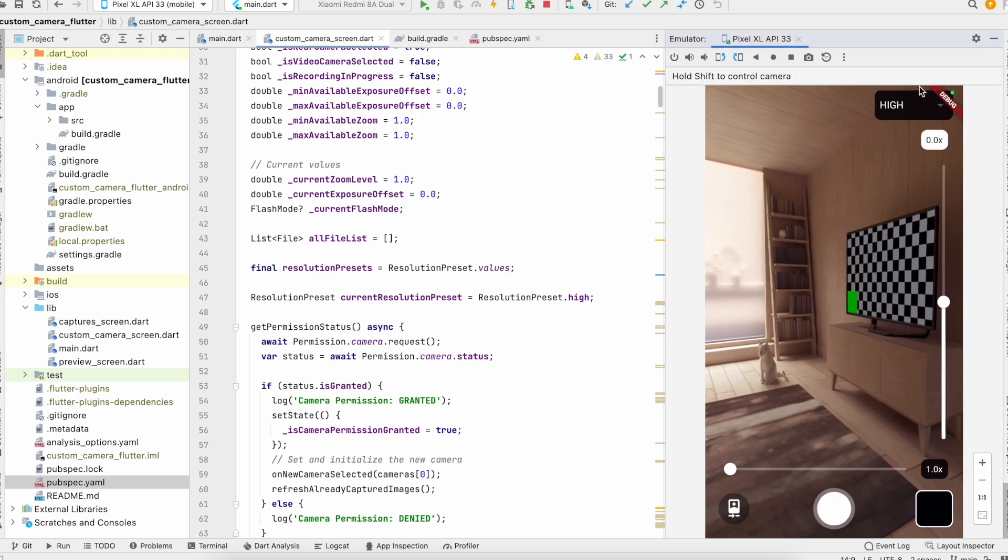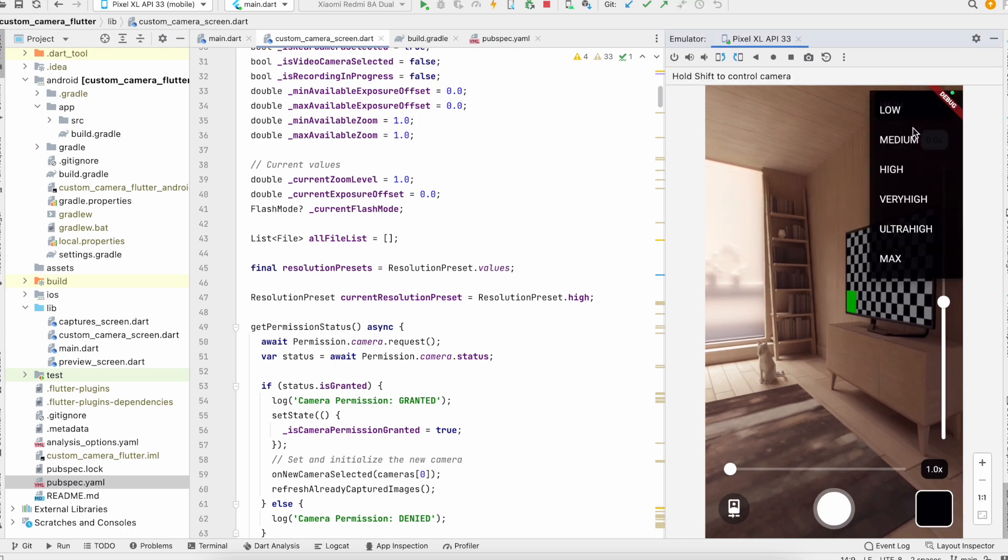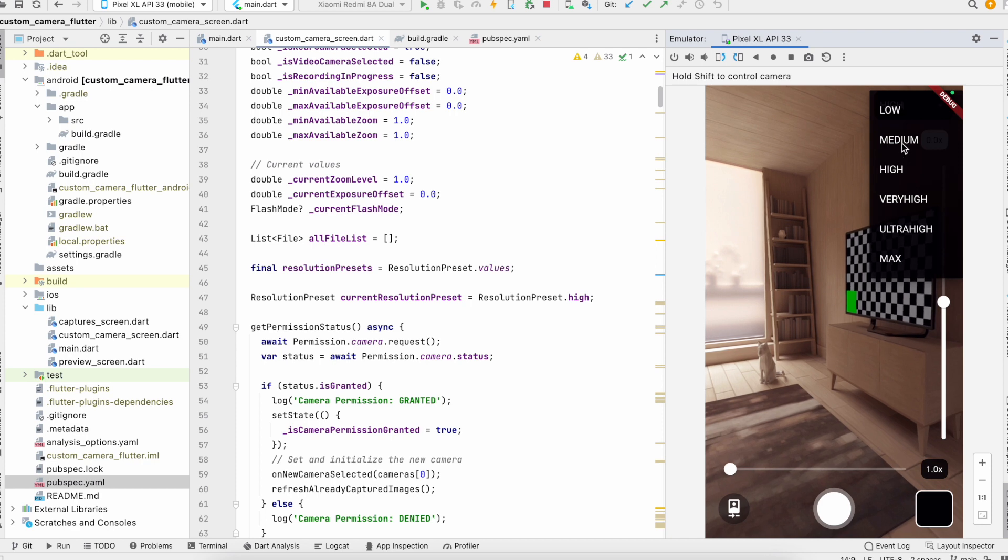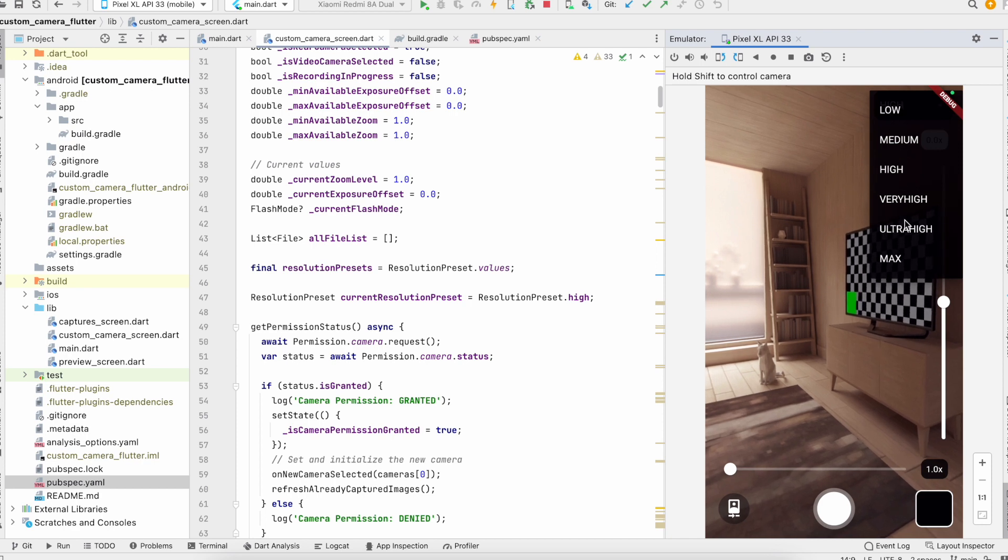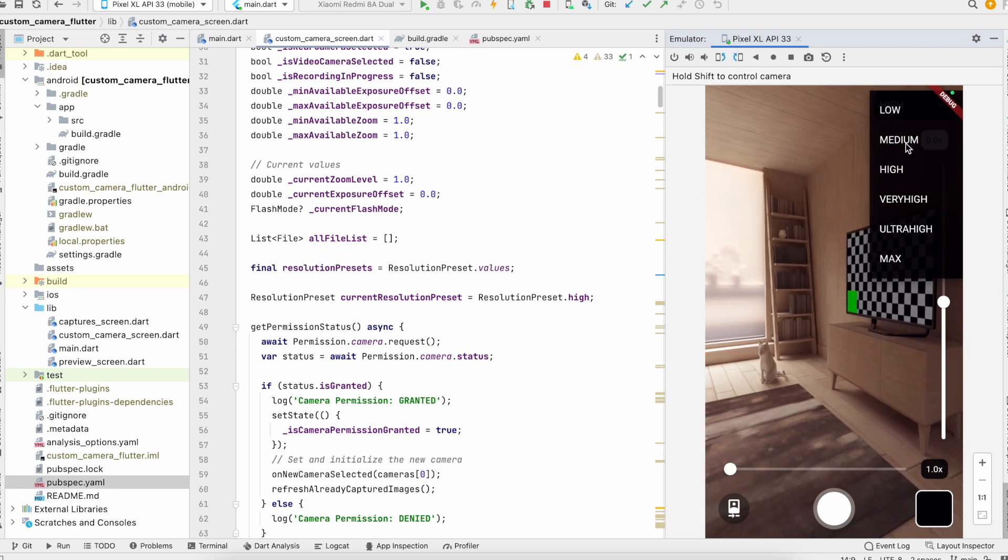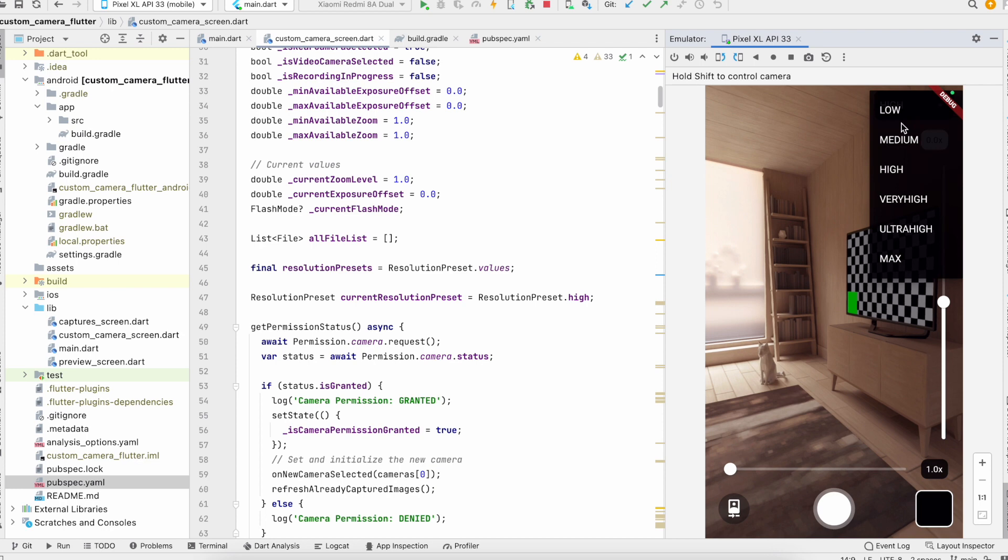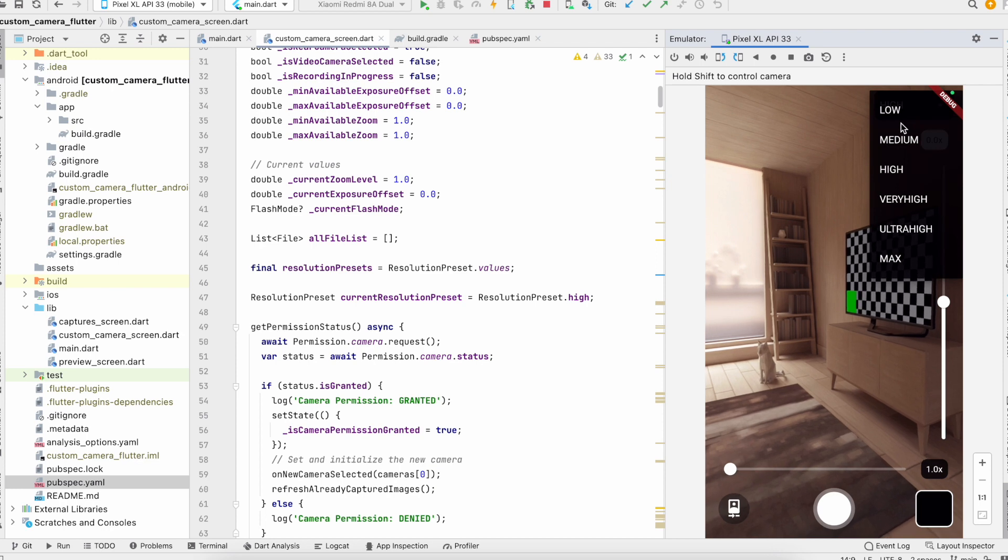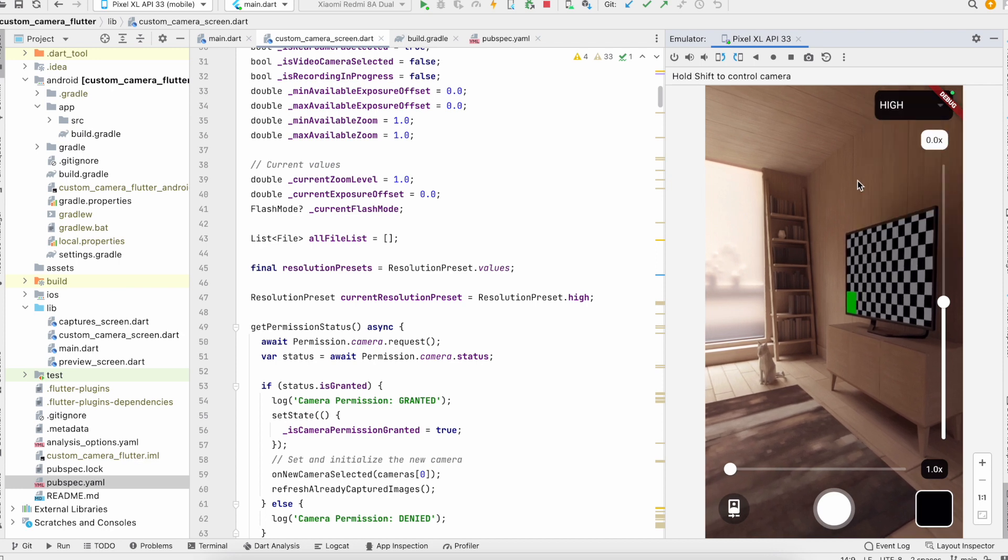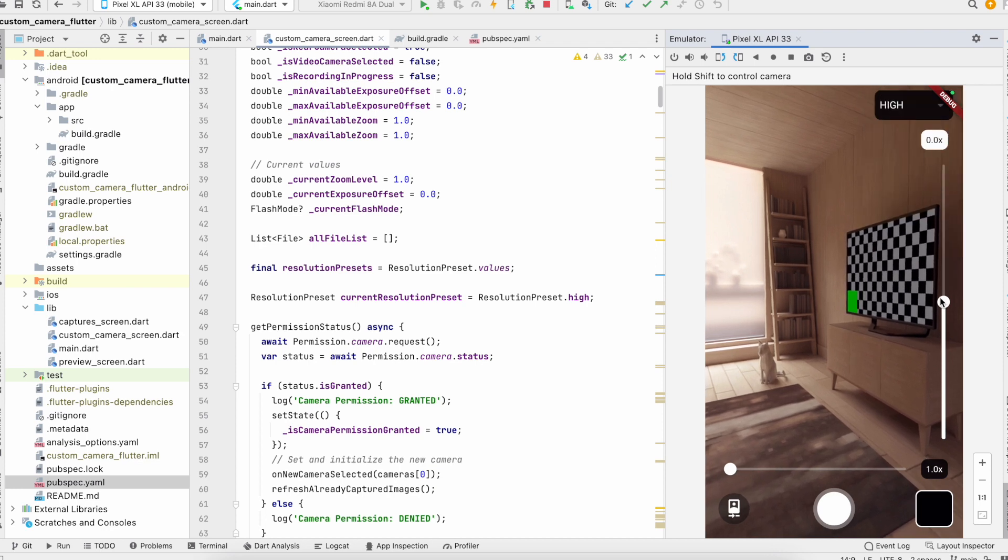We have the camera quality dropdown. You can see various camera quality features and options are available here.